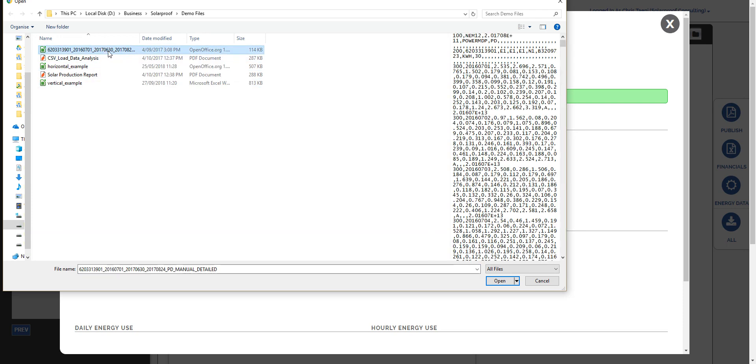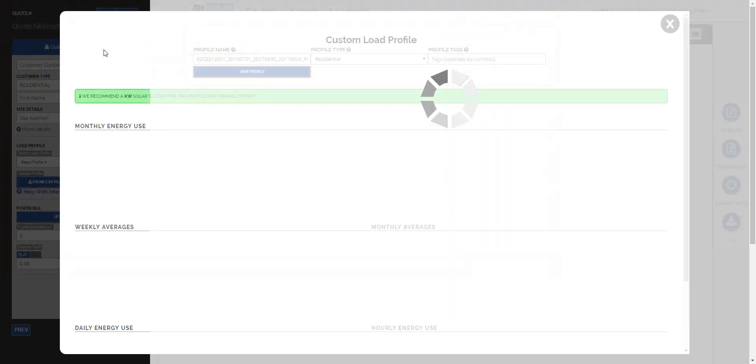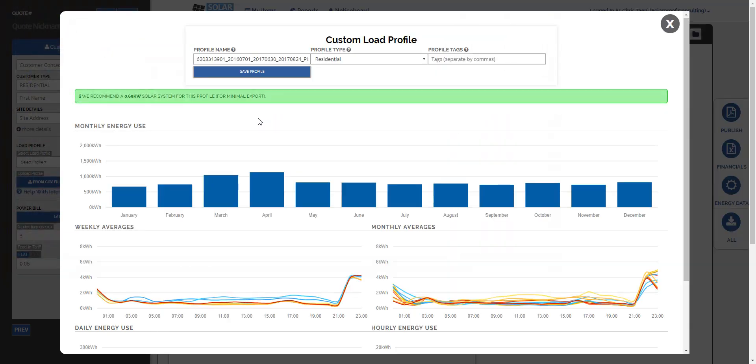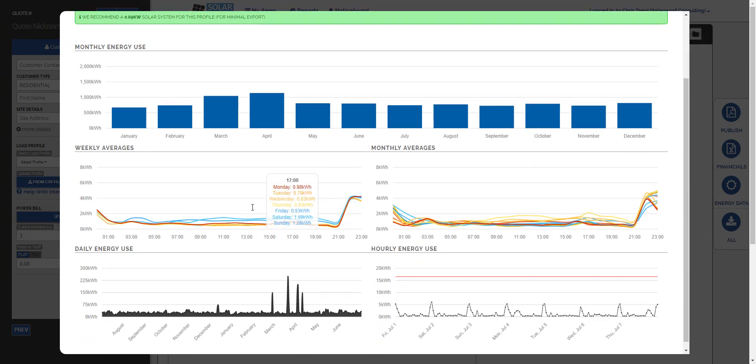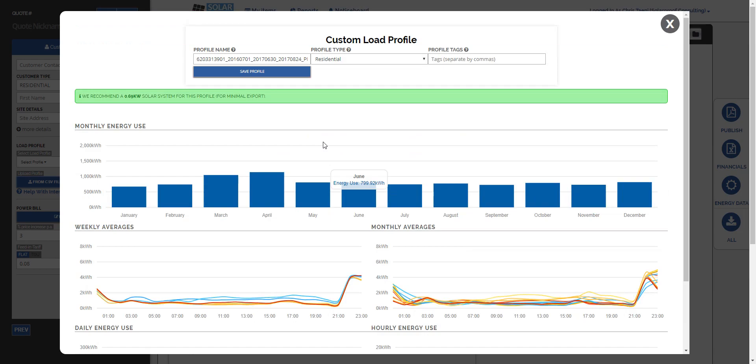So this file here is what you typically see if you're getting a horizontal file from your distributor, and if we select that file you can see it goes straight into the system no worries. We can get a preview of all the data and it works really nicely.